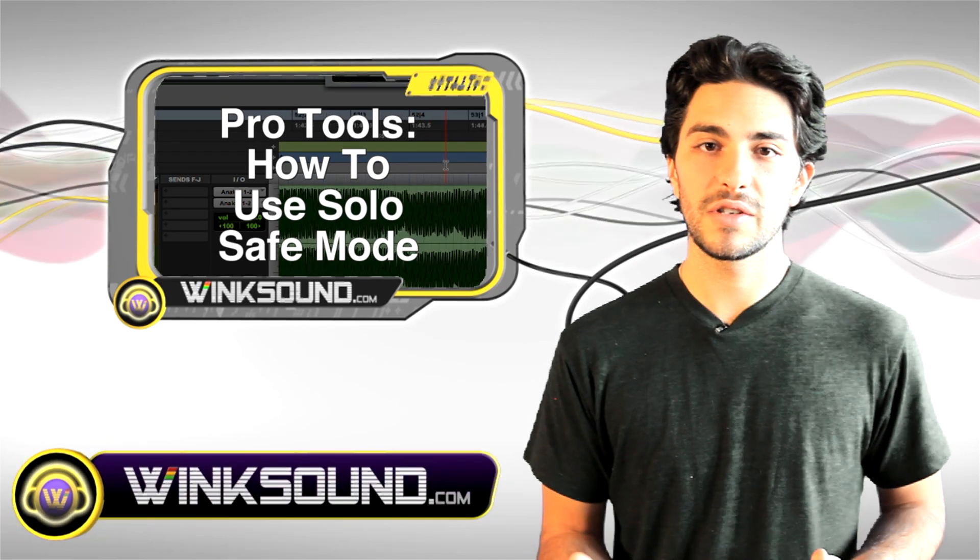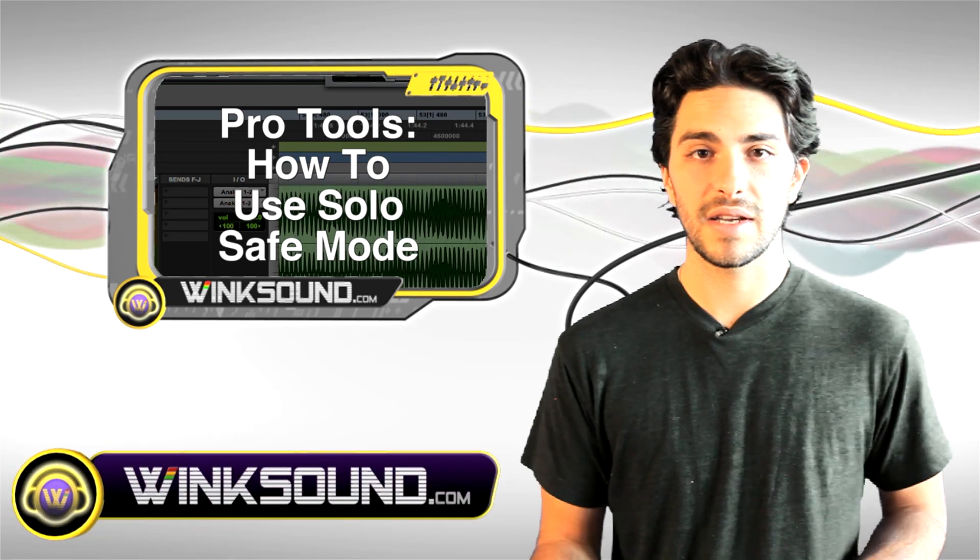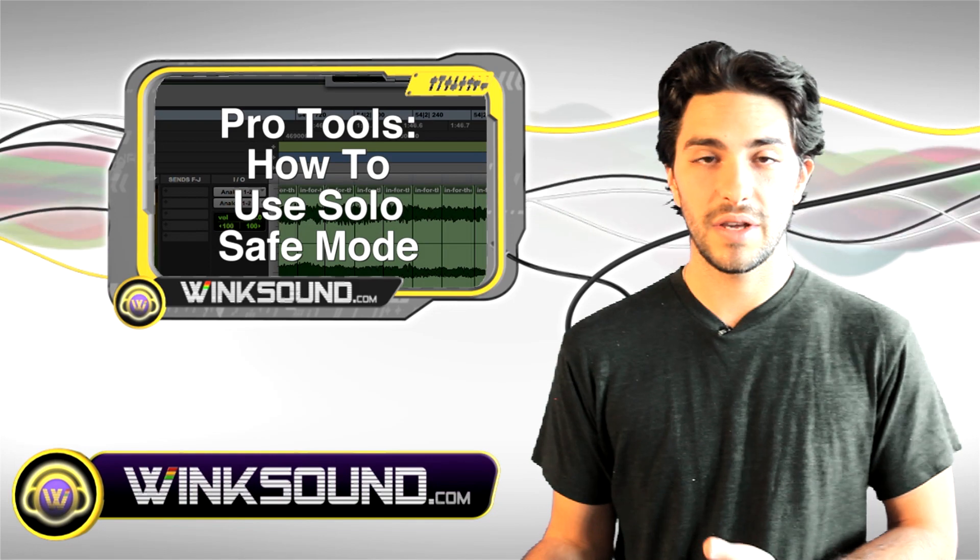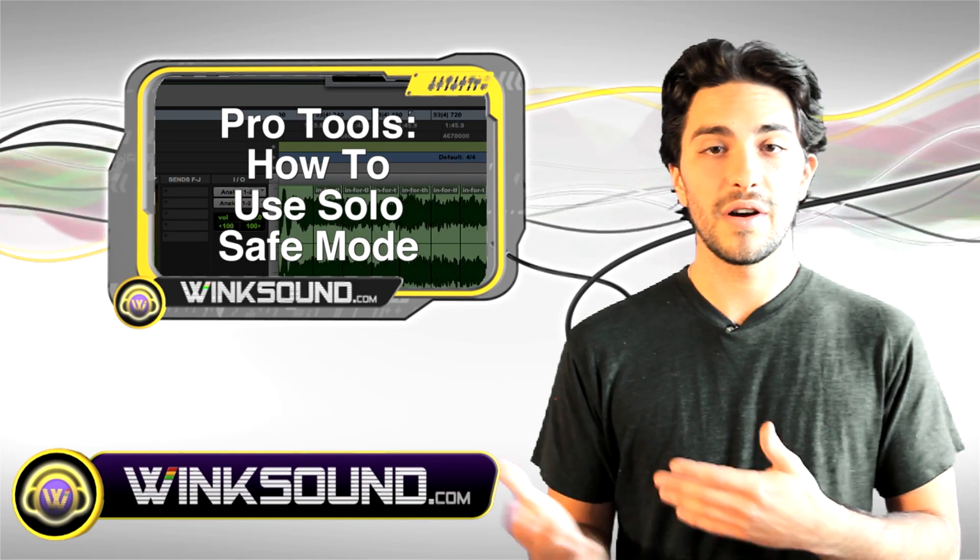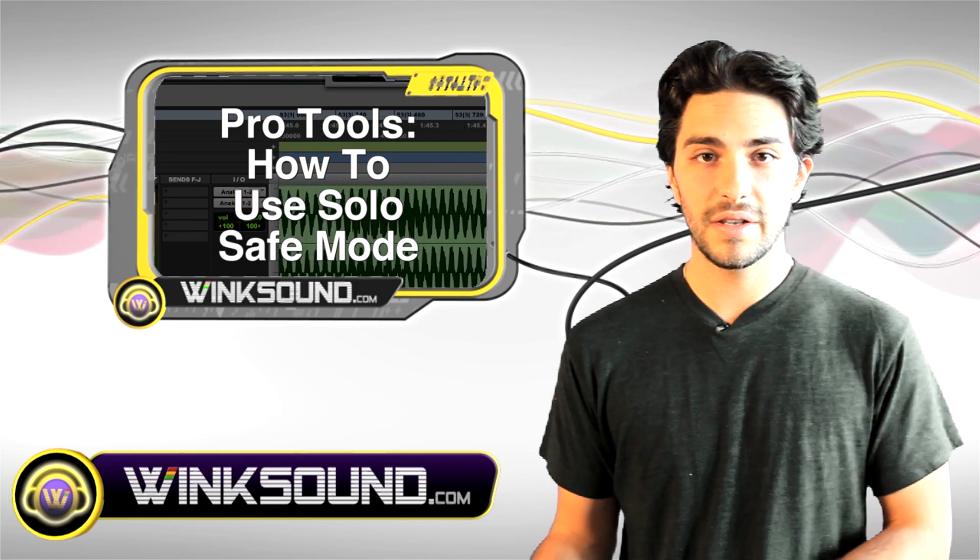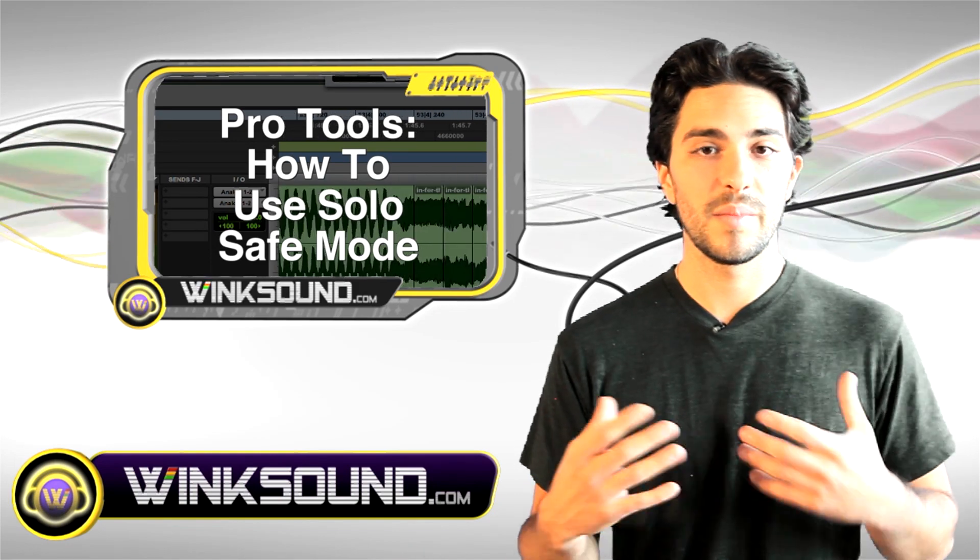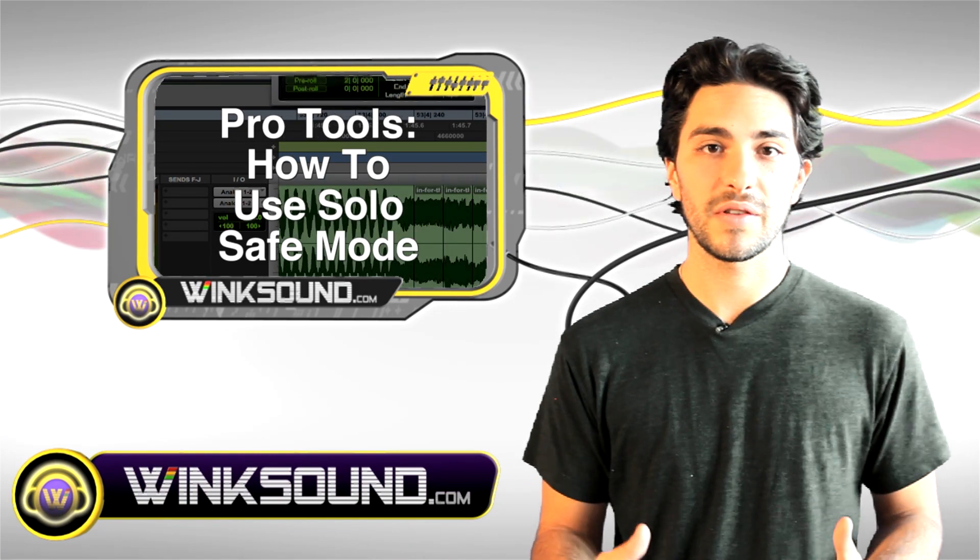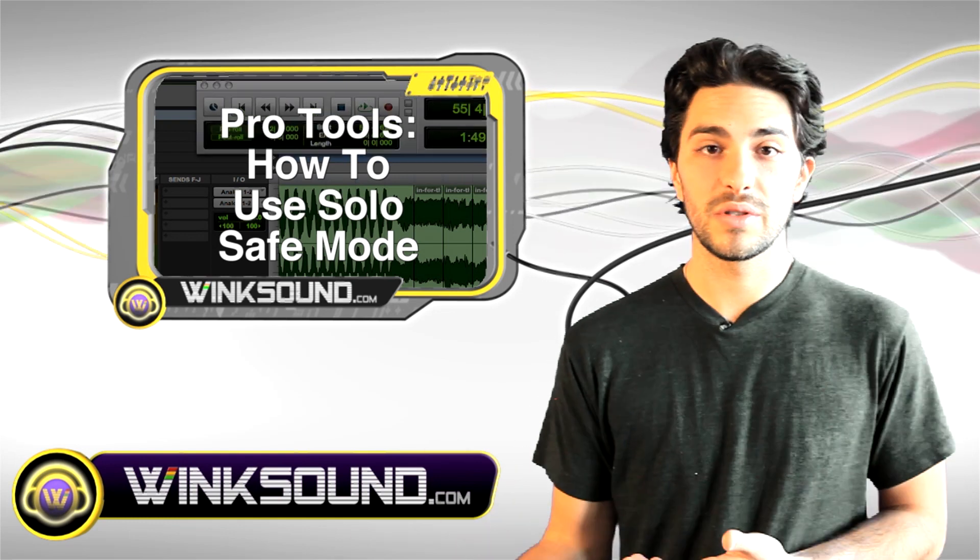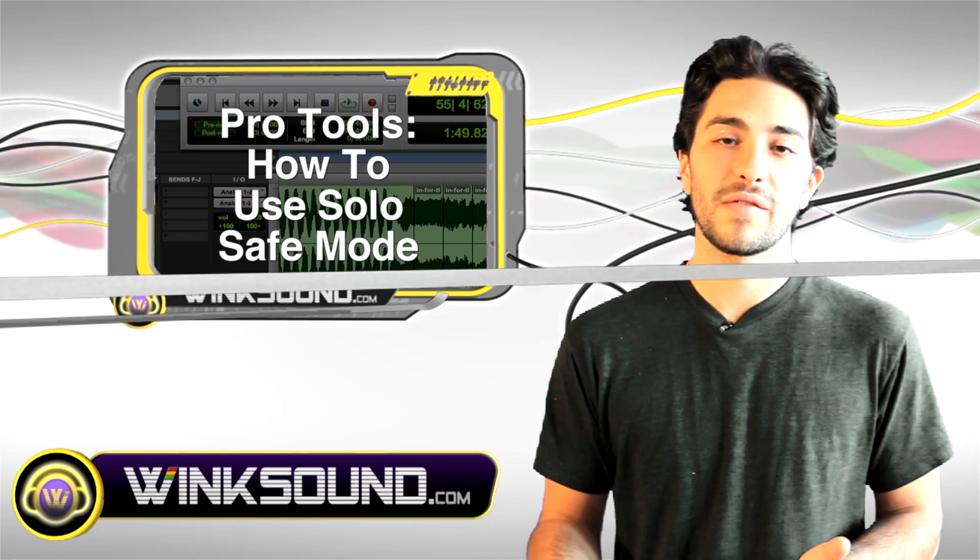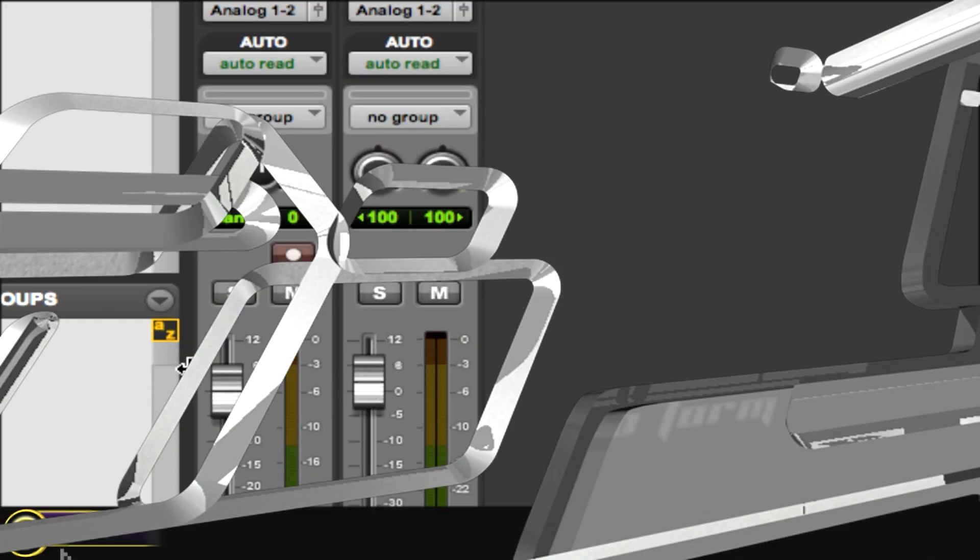Solo safe is great when you're mixing. If you want to solo your audio track and also hear your effect on your auxiliary track, they stay together so you can mix them together perfectly as opposed to regular solo where it cuts off your effect.